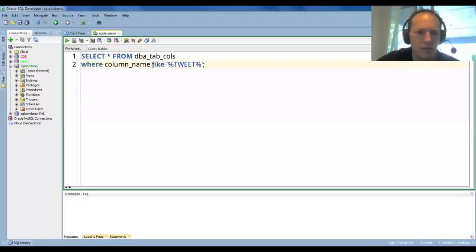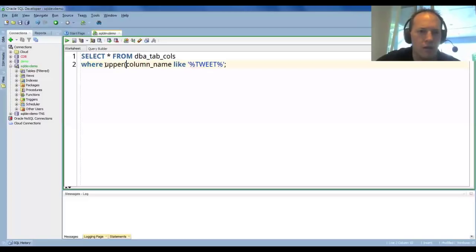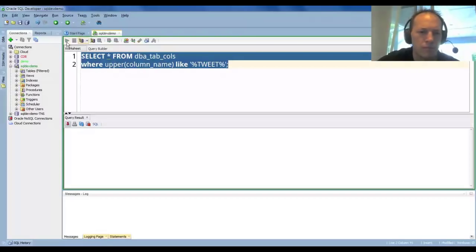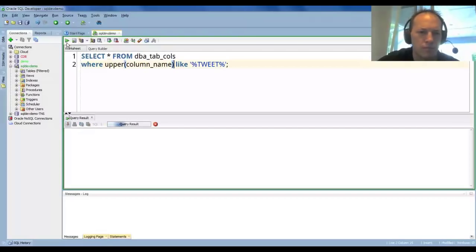And I don't know for sure that it's uppercase, although it should be. I could also say, just to force it, and this will take a second.